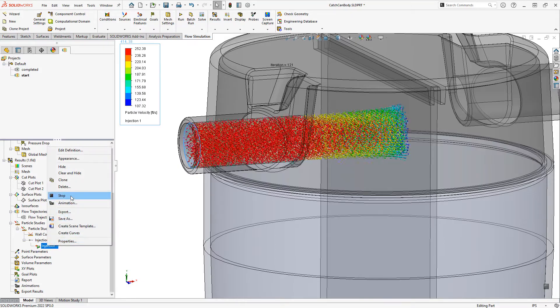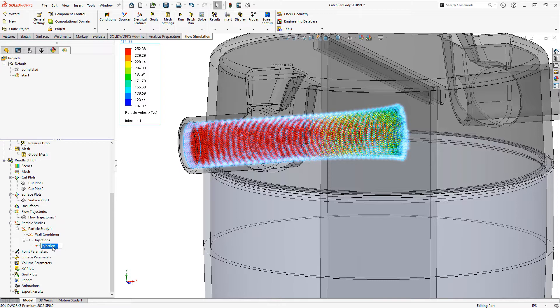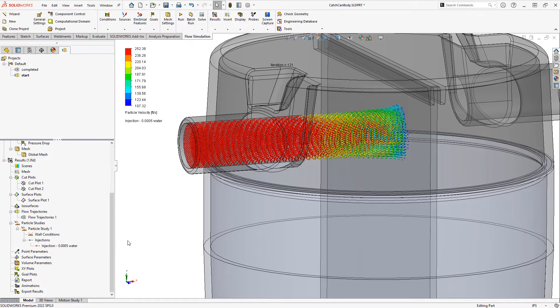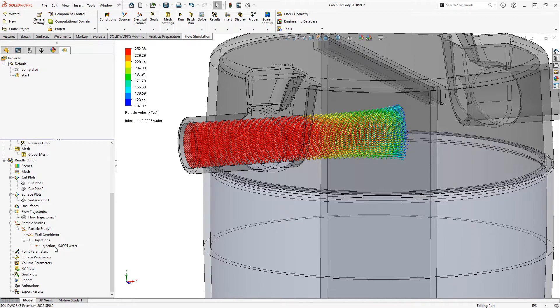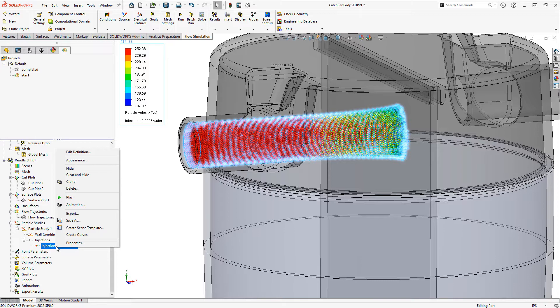All right. So let's stop this injection animation. And I'll rename this injection to be .0005 water. And let's see what will happen if we use a smaller droplet size.